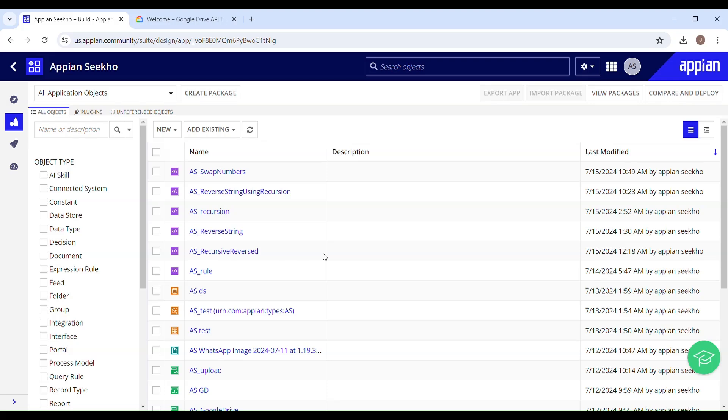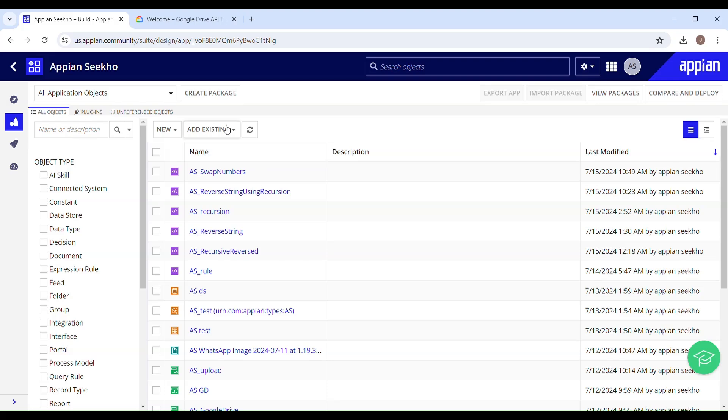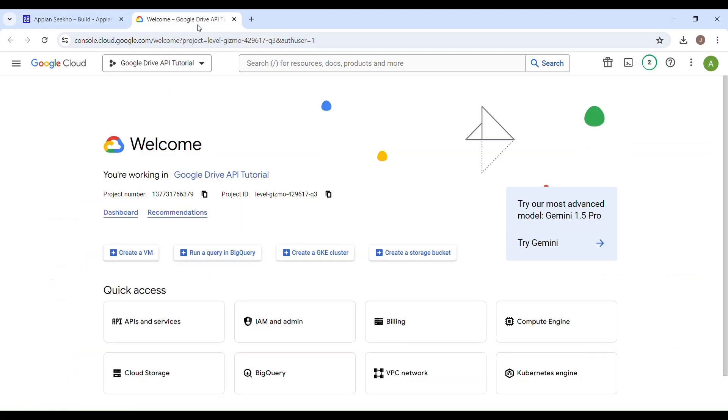First things first, we need to set up the OAuth credentials to obtain the client ID and client secret for OAuth authentication. To kick start the process, you need to sign into your Google account and access the Google Developer Console. I'll also mention the link in the description.